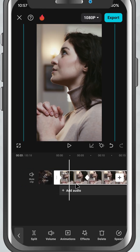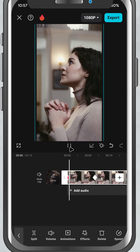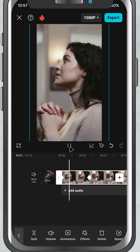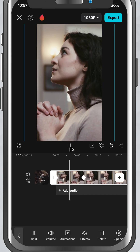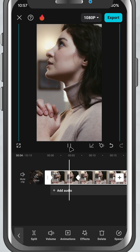Today, we're talking about keyframes, one of the most powerful features in CapCut for creating smooth motion and animation in your videos. Let's jump in.